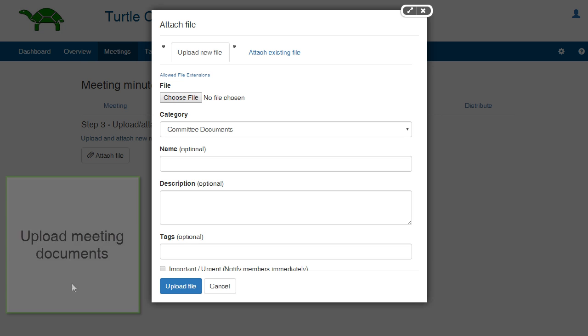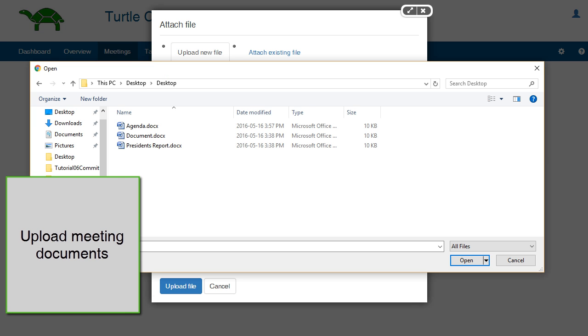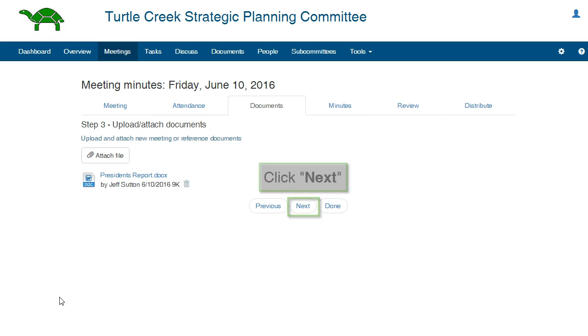Click Next. Documents. If you have any documents that cover more than one item in the meeting, you can add them here. Click Next.